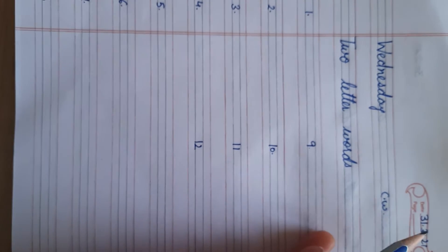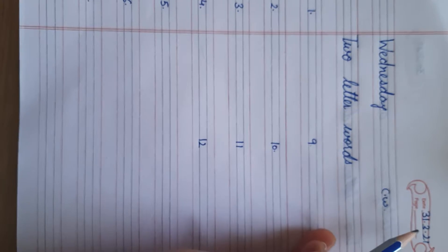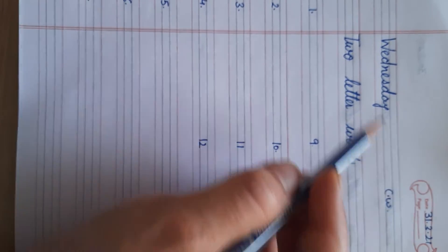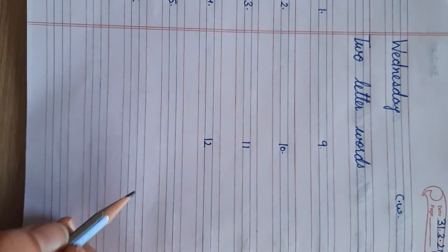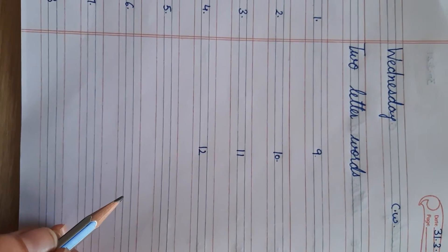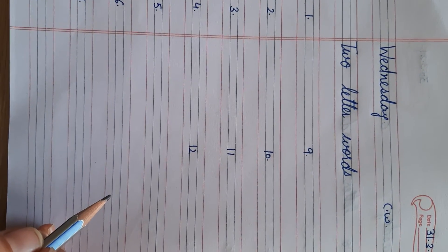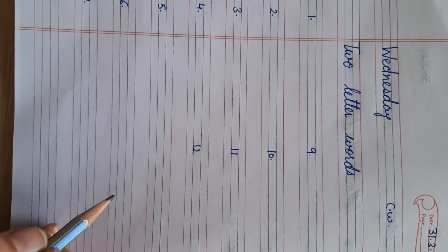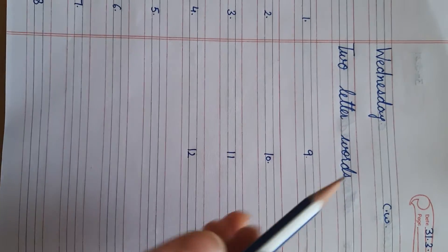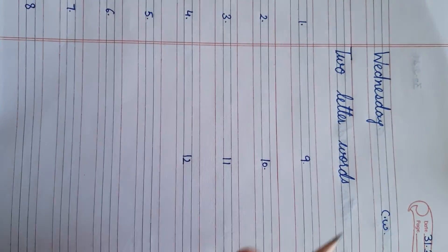Good morning everyone. I hope you must be good at your home. Today the date is 31st of March and the day is Wednesday. Now today we will do again practice of two letter words.